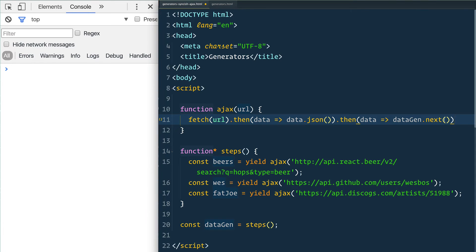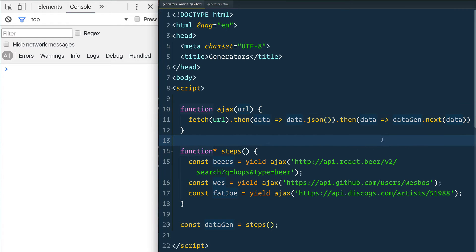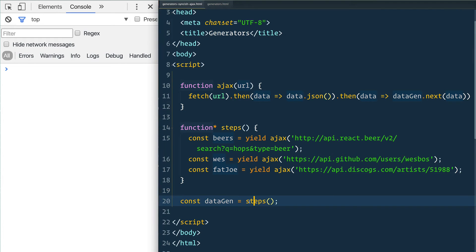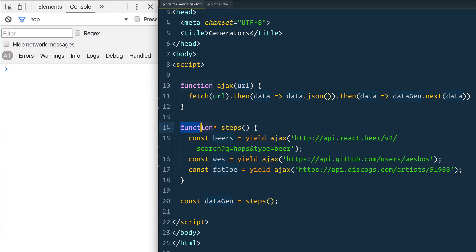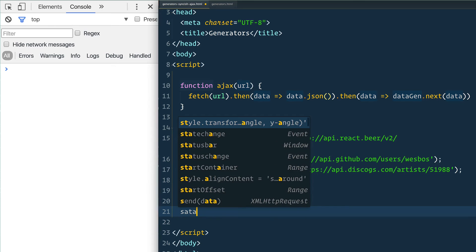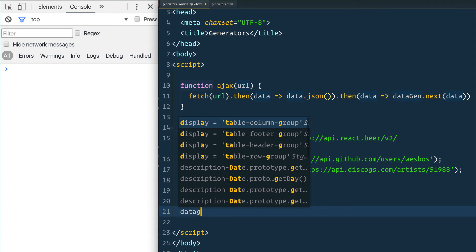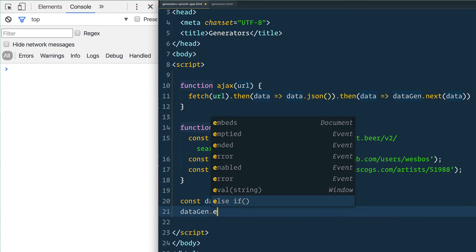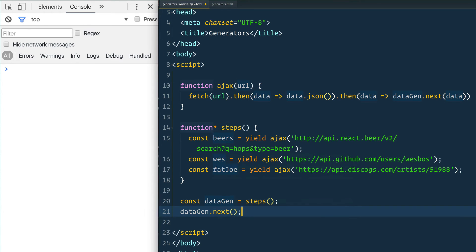And pass it the data. Now this is a little bit confusing, so bear with me. What's happening here is that on page load we are going to create a brand new generator and call it dataGen. This is the generator that we've created right here. Then I'm going to call the first one, dataGen.next, just to kick it off - otherwise it won't run its first one. We'll put a comment there: kick it off.